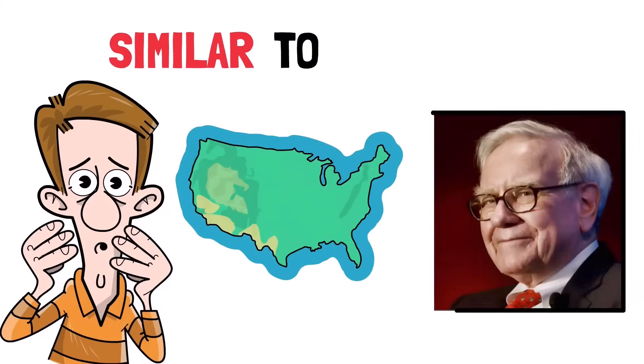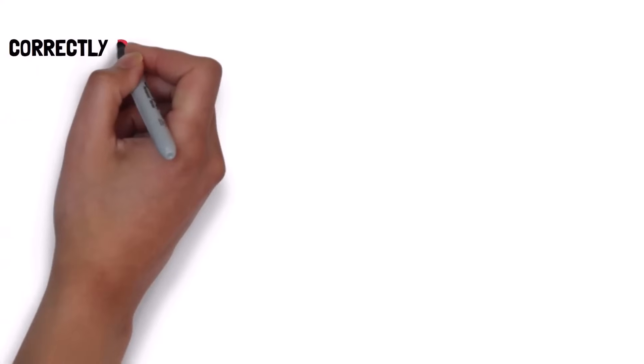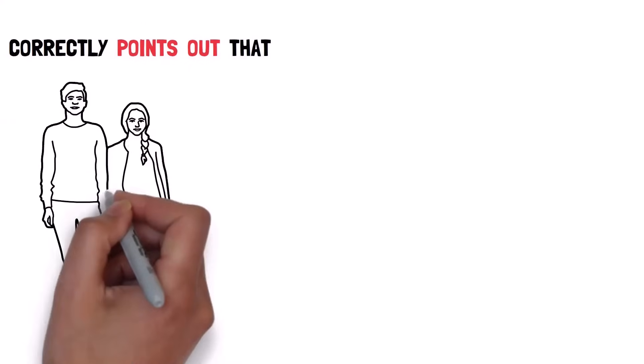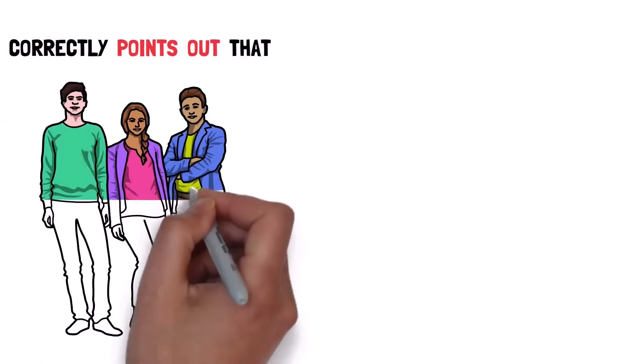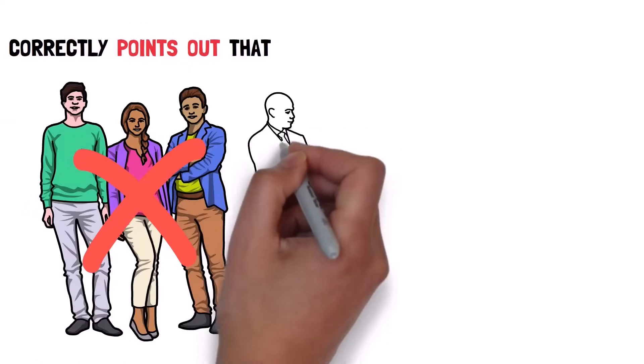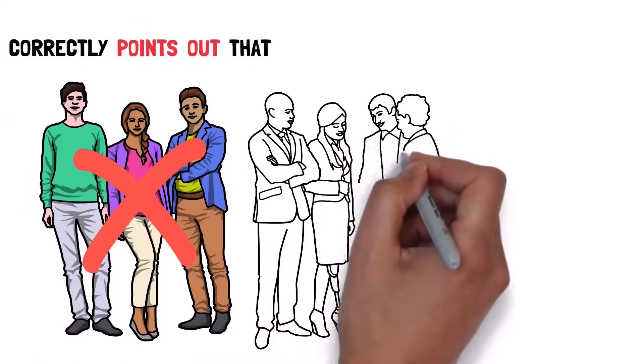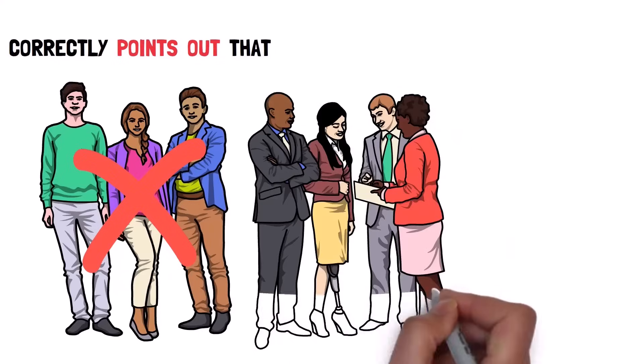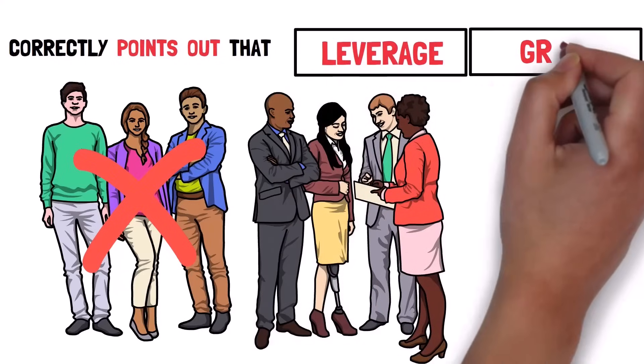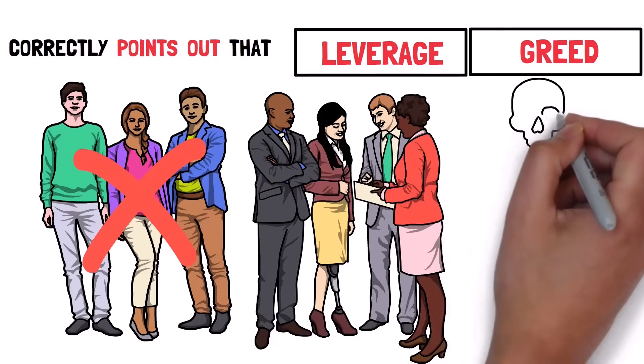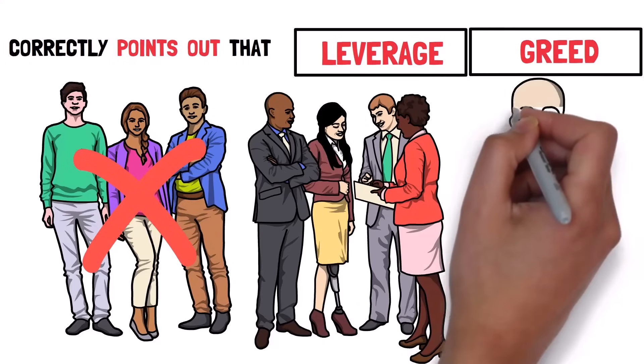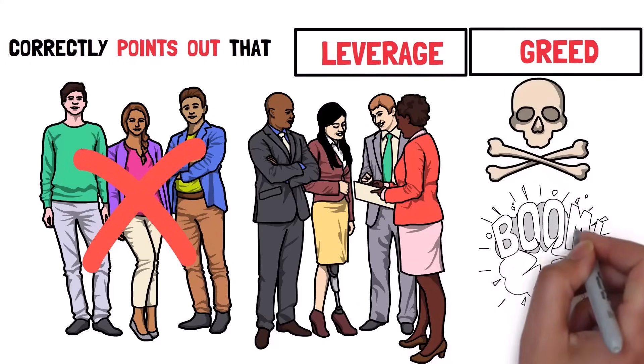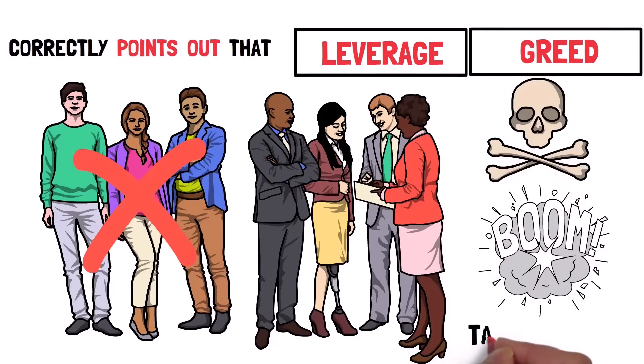And what you're about to see and hear is eerily similar to what is occurring right now across the United States. Not only does Warren outline the dangers, he also correctly points out that it's not regular people who are to blame. It's speculative real estate investors who are operating using extreme leverage and greed.